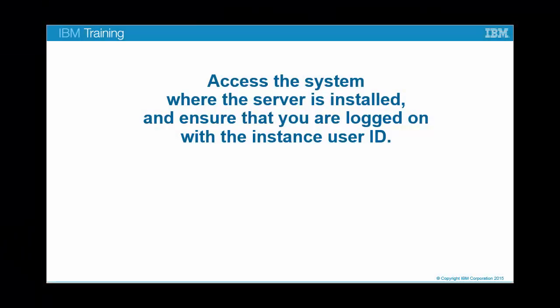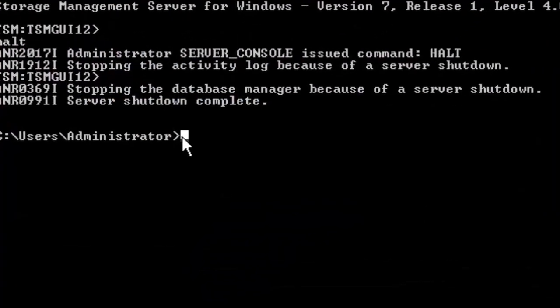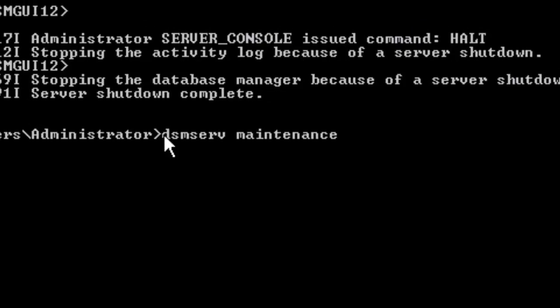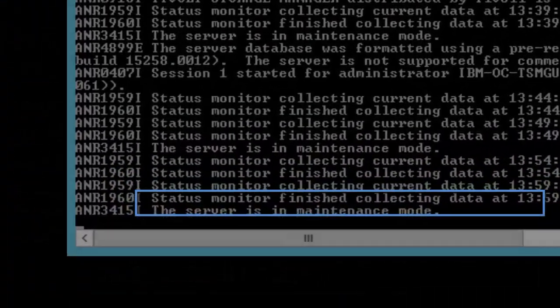To start the server in maintenance mode, access the system where that server is installed and ensure that you are logged on with the instance user ID. At the administrative command prompt, type DSM serve maintenance and press ENTER. You will see a series of messages. Wait until you see the confirmation message: the server is in maintenance mode.